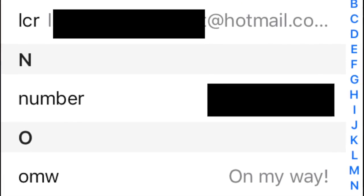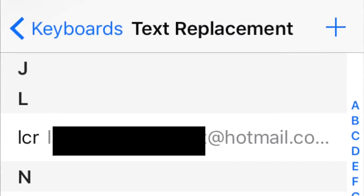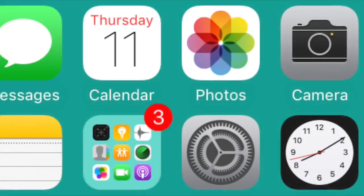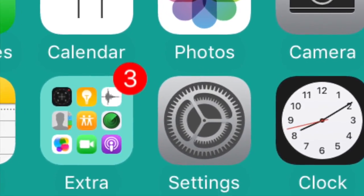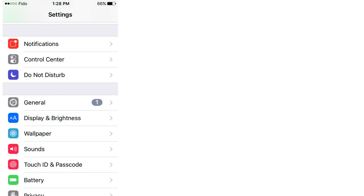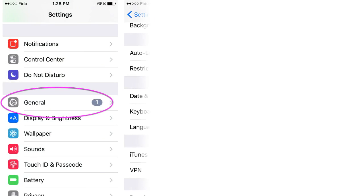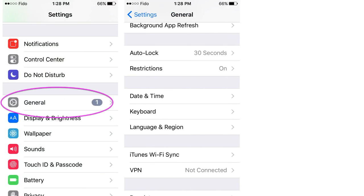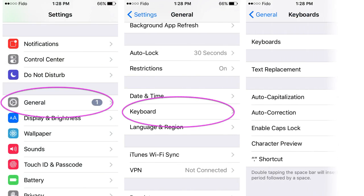I'm not totally analog though. I use text replacement all the time. You can set abbreviations to text out words and sentences for you. Access this on your iPhone through settings, general, keyboard, and text replacement.